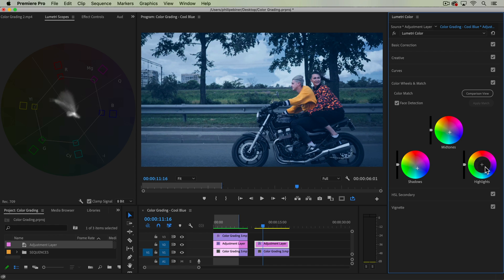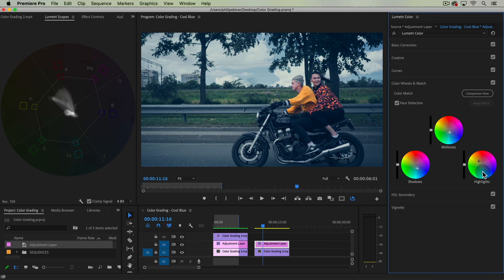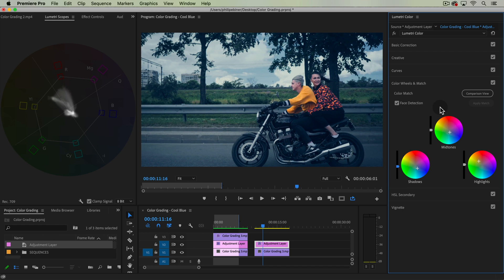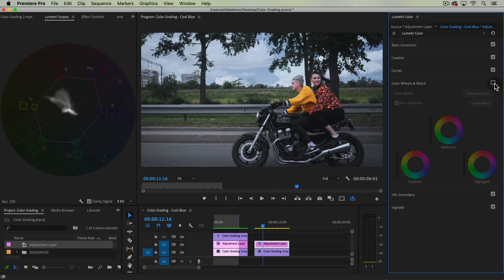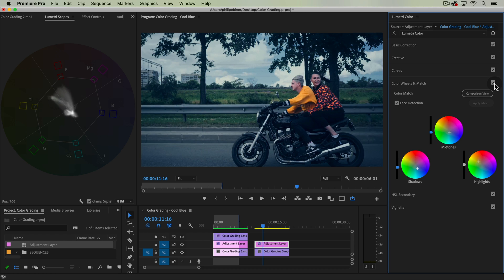Now with these sliders on the left, we can actually bring down the exposure even more of these specific tones. Our midtones we're going to bring down, shadows we're going to bring down, giving it even more of that moody look. And we can turn this on and off and you can really see what we've done.